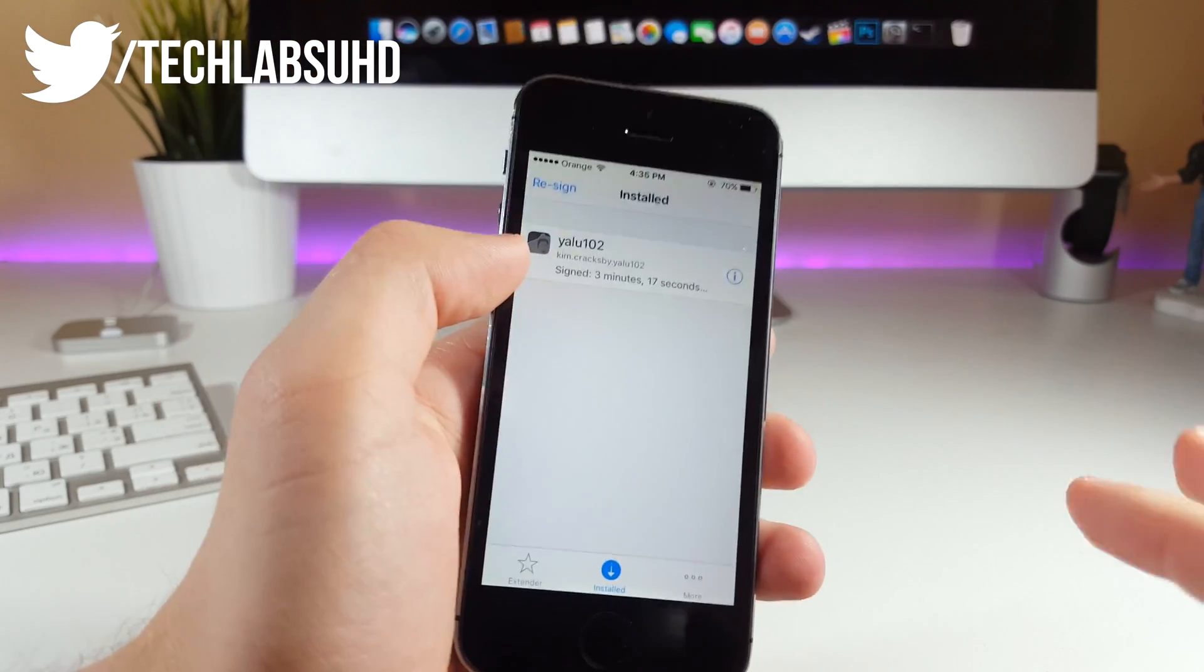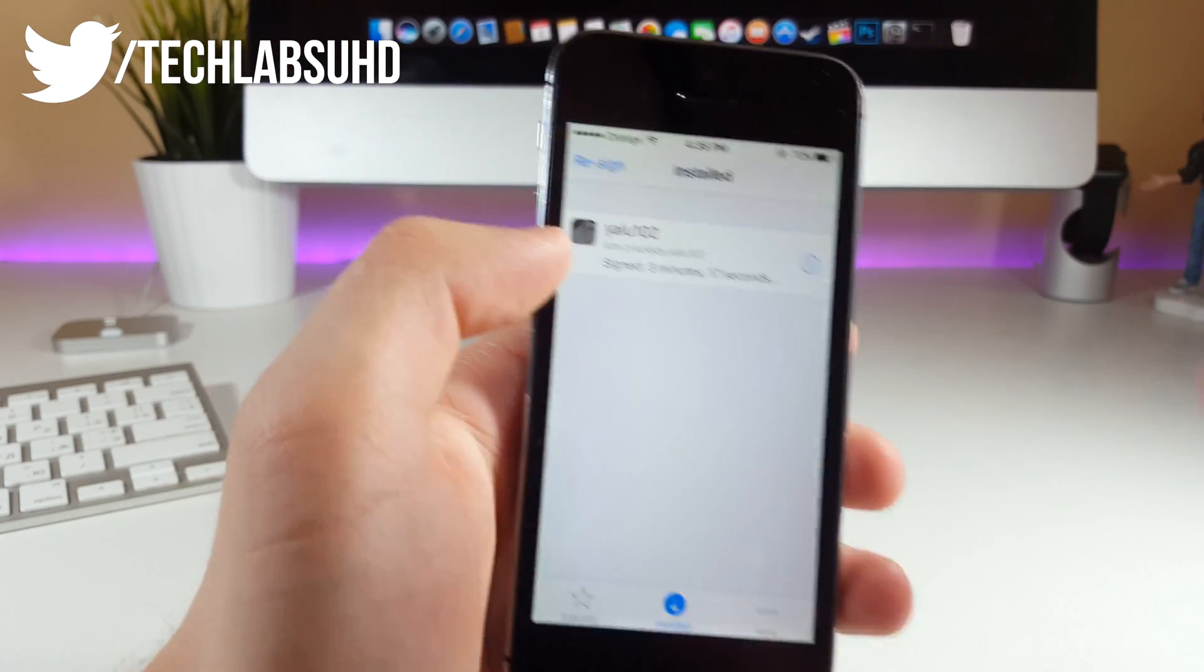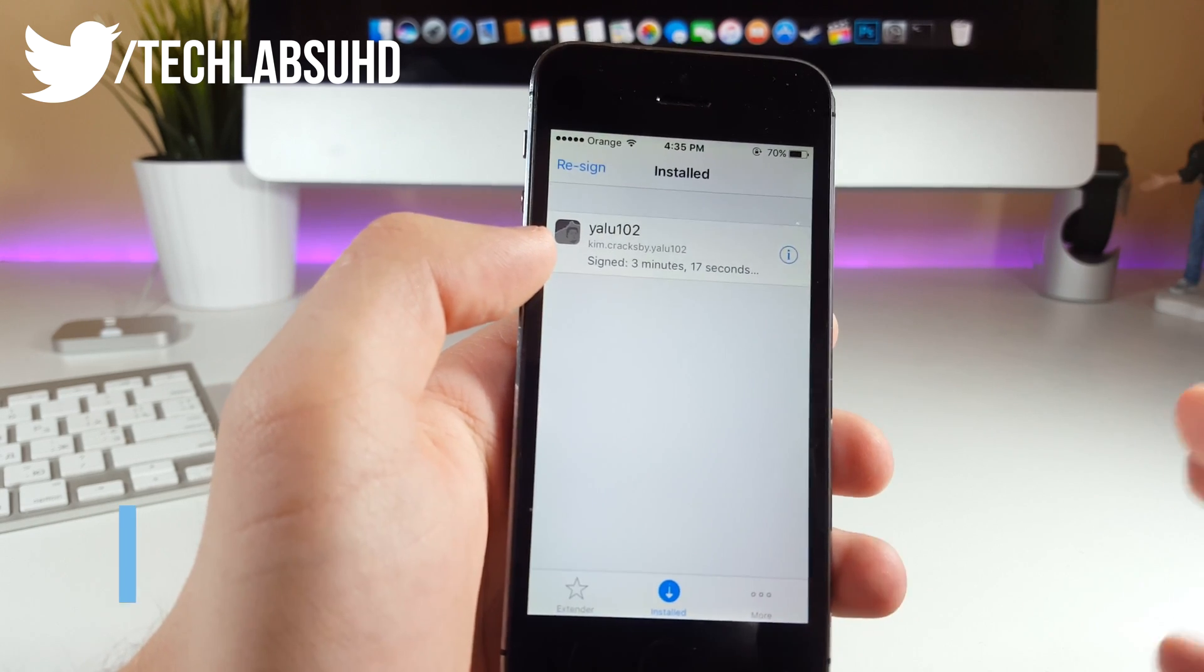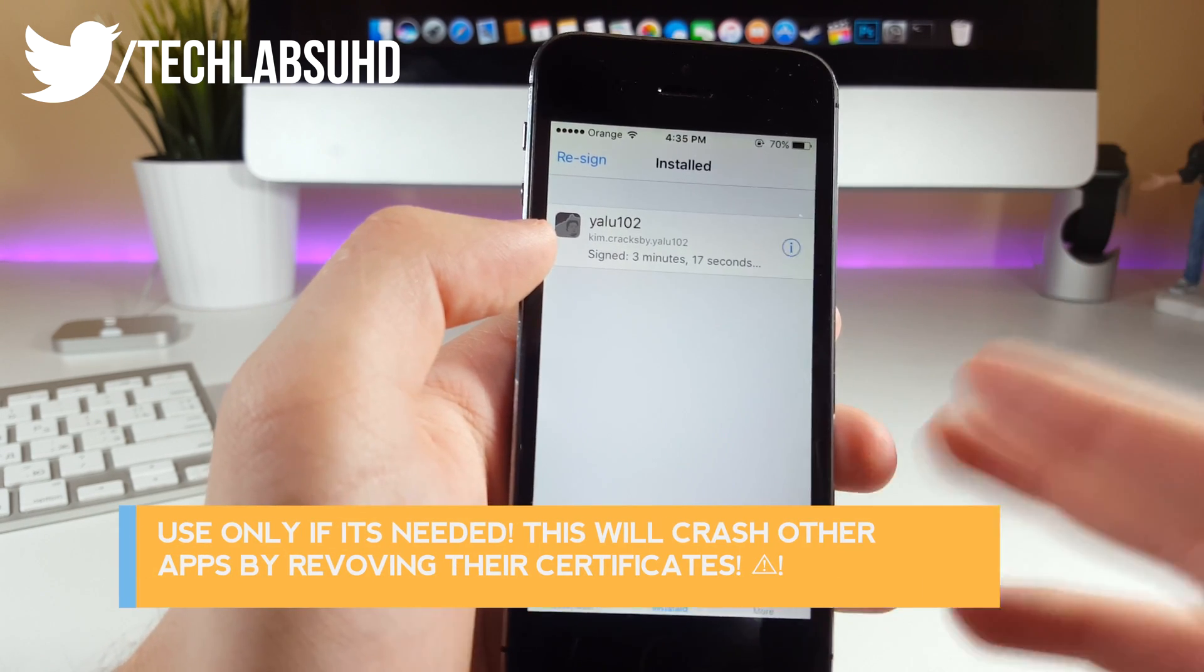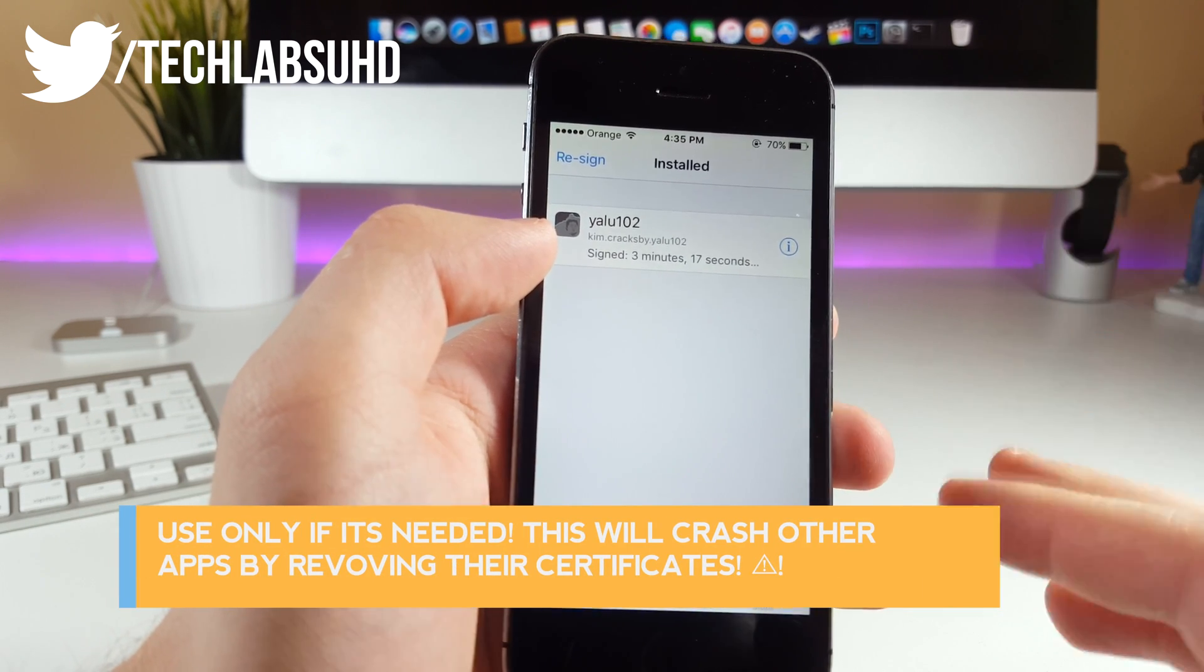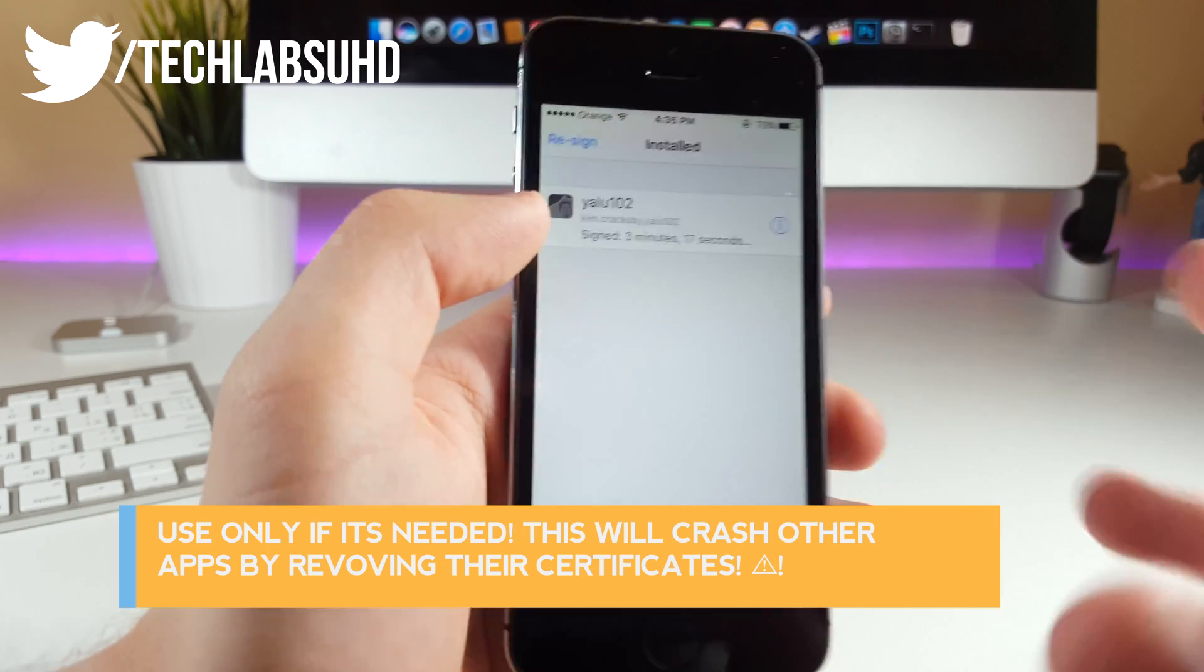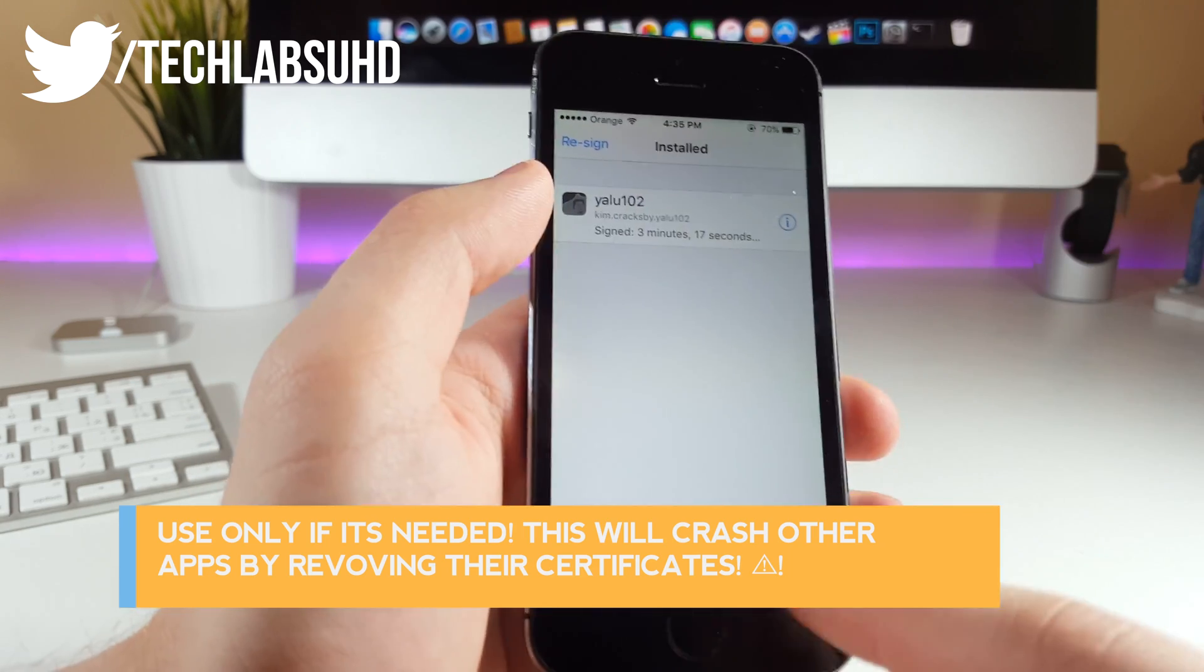Finally, I wanted to show you the ability to revoke those certificates yourself. In case you get some error, you can revoke those certificates from previous jailbreak installations from other devices. Just in case of an error, you can revoke some of the certificates.